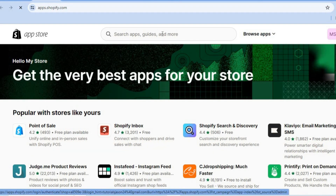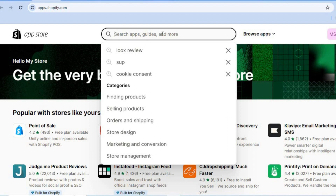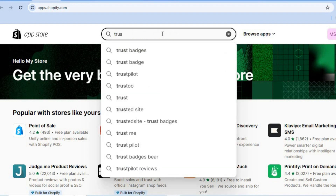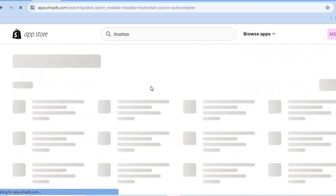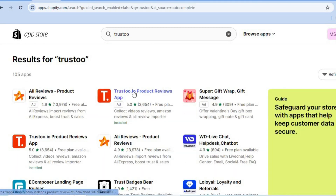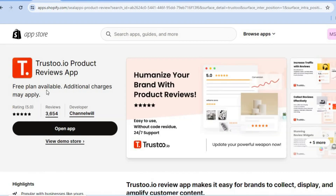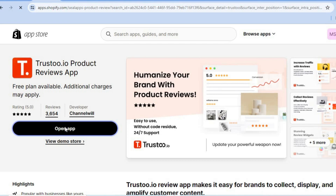After you've done that, tap on the search bar and simply type in Trust Tool. You'll see it appear — select it, then install the app. It also comes with a free plan which allows you to import up to 20 reviews per product completely free.